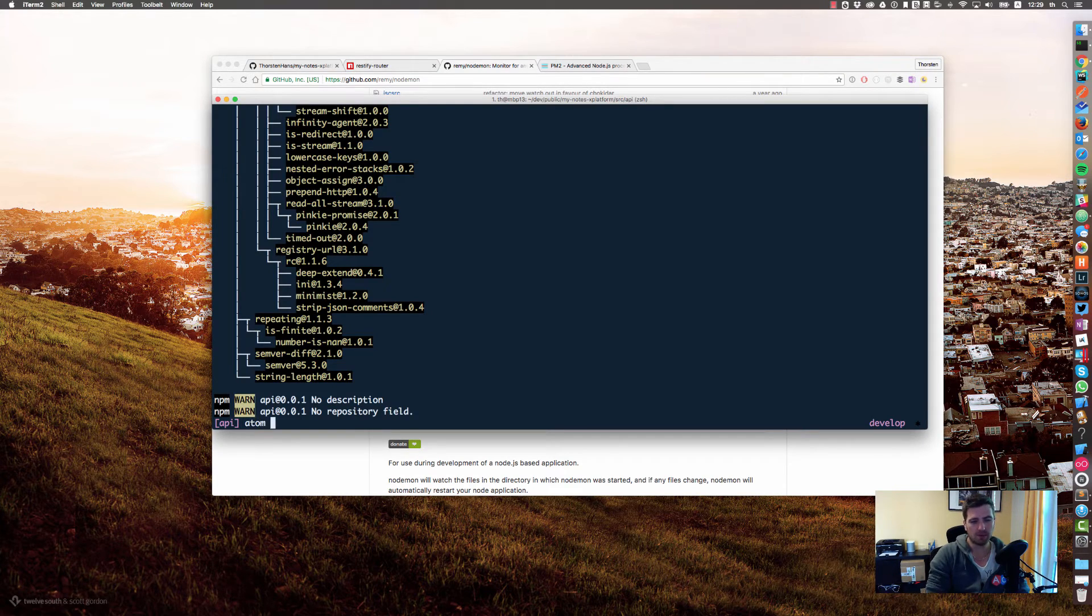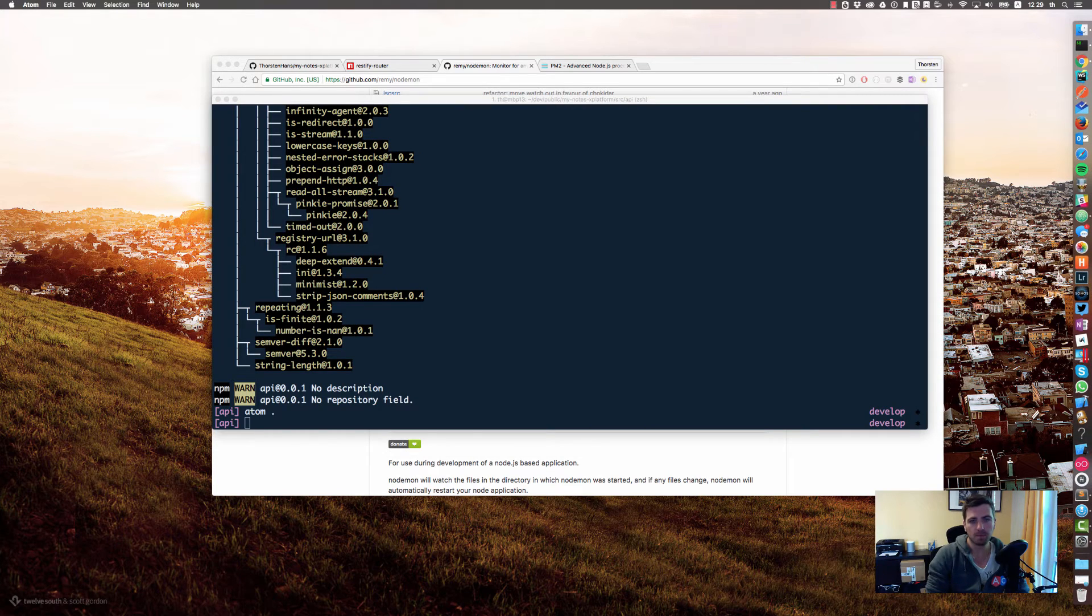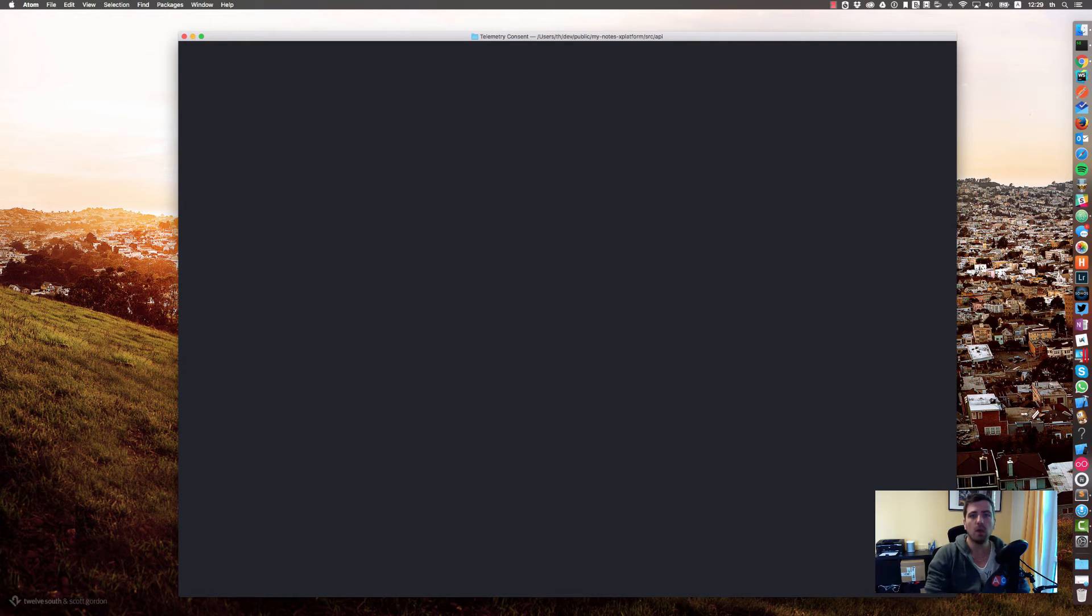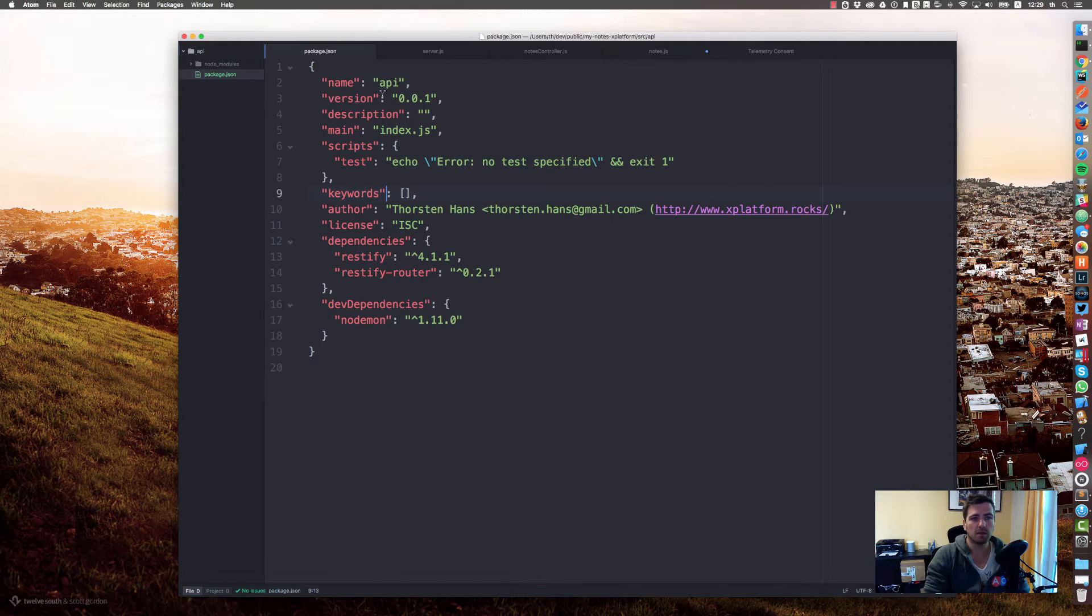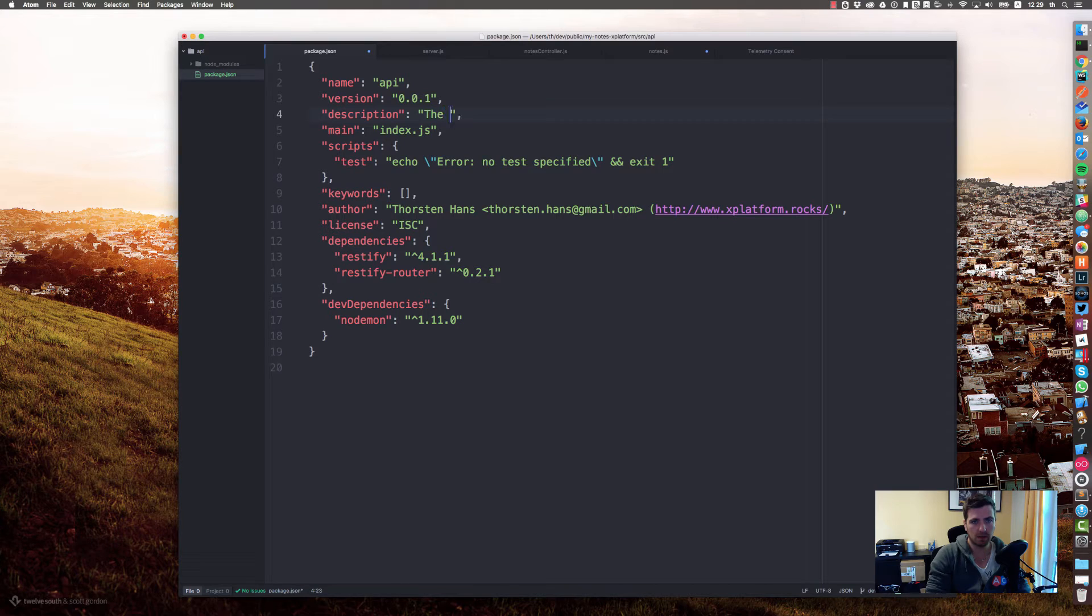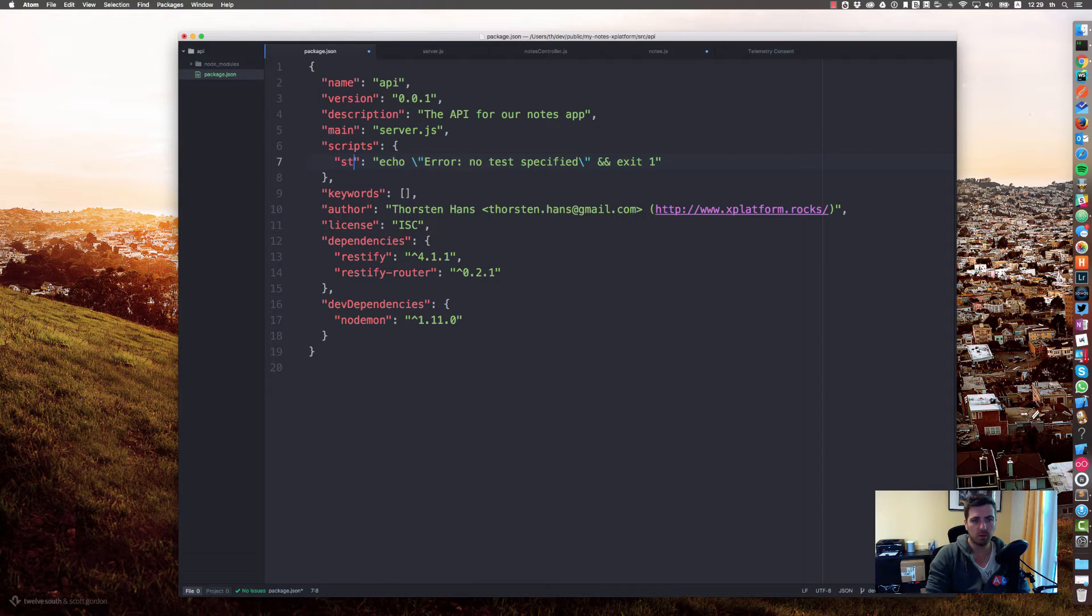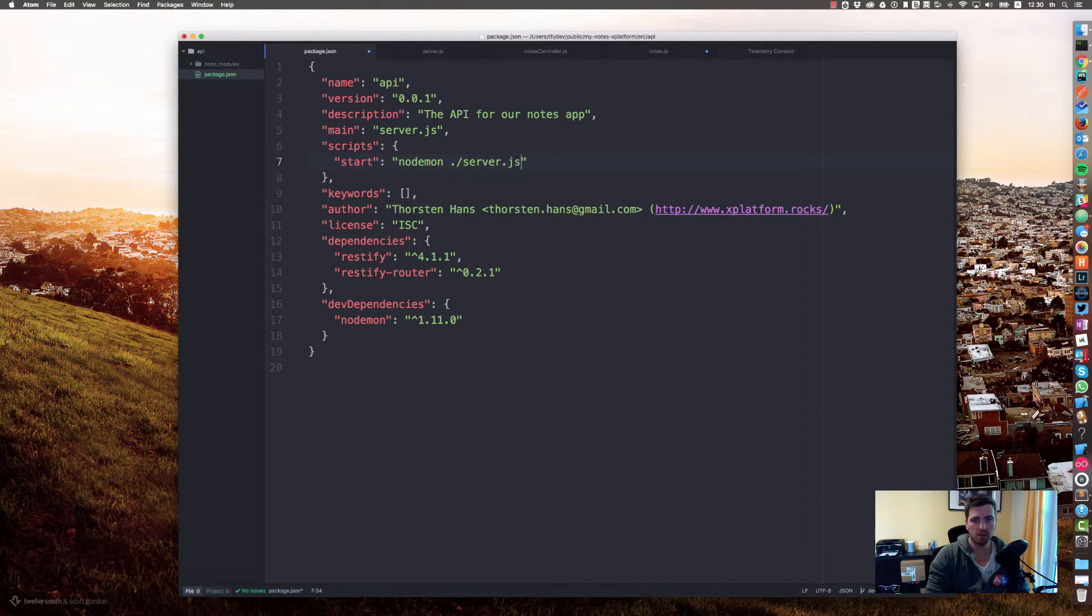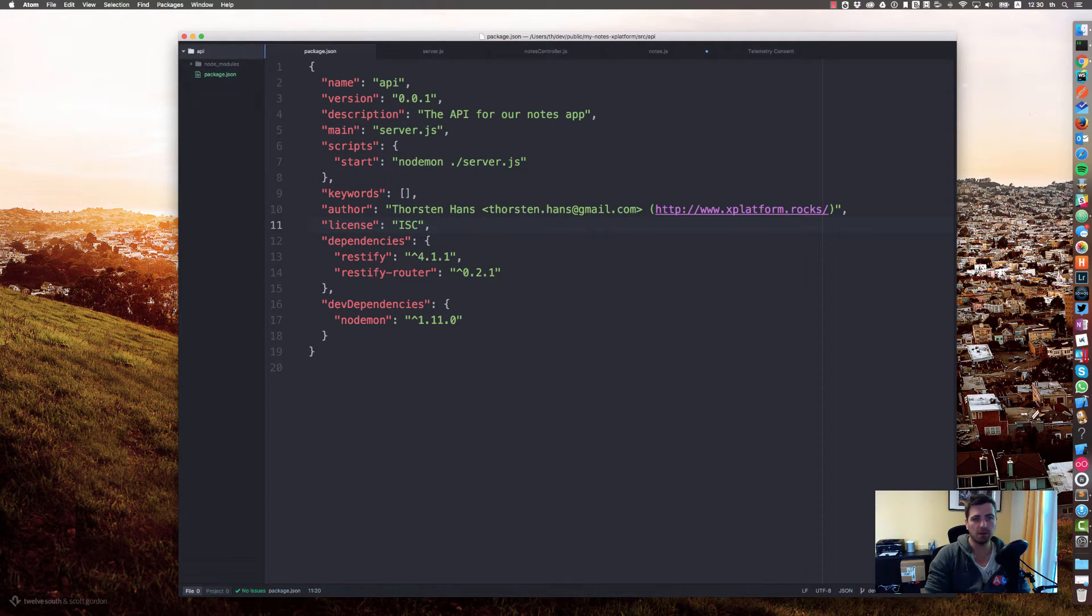Let's start up our IDE and add some basic stuff. First of all, we will fix the package.json by providing a short description: it's the API for our nodes app. We are using server.js and we want to have a start script which is nodemon, which executes our server.js.